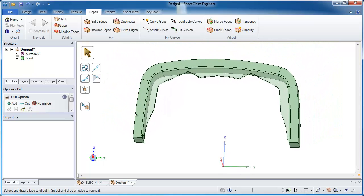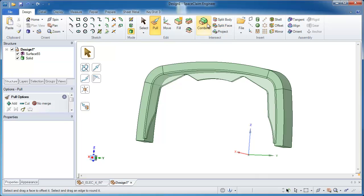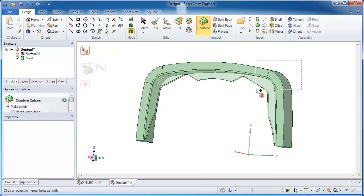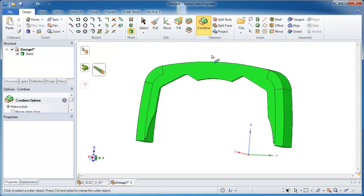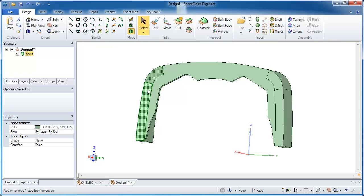Alright, now it's time to merge all this together into one solid body. And that's done with the combine tool. I take the solid and the surface and merge it into one.